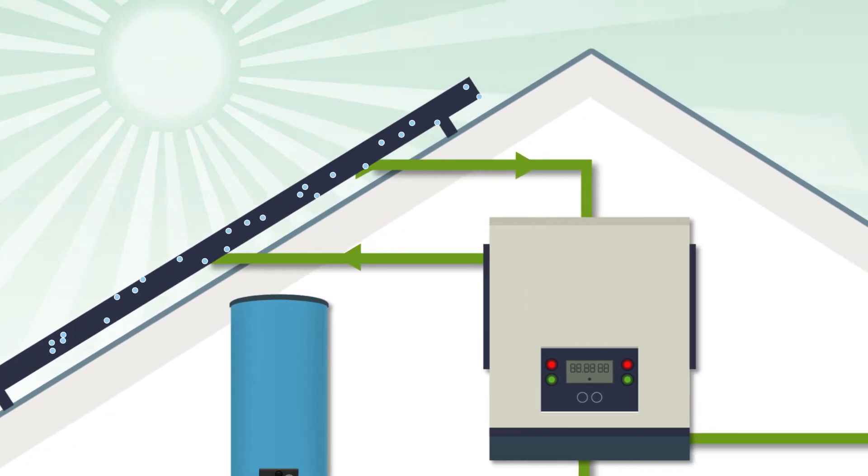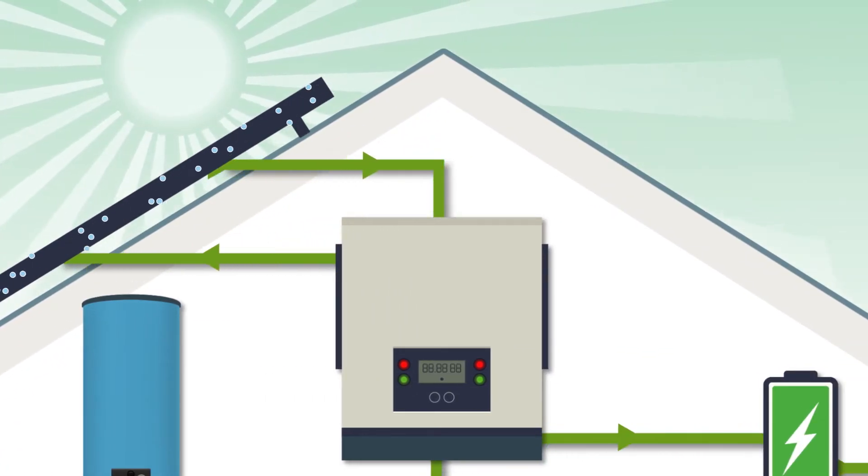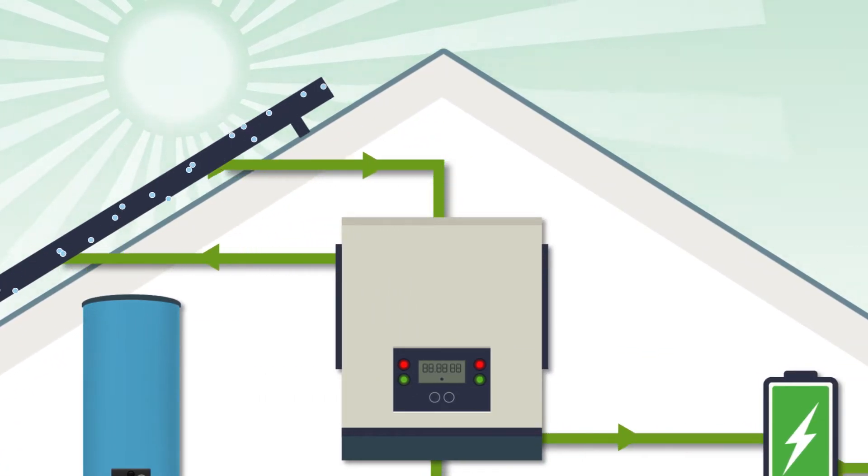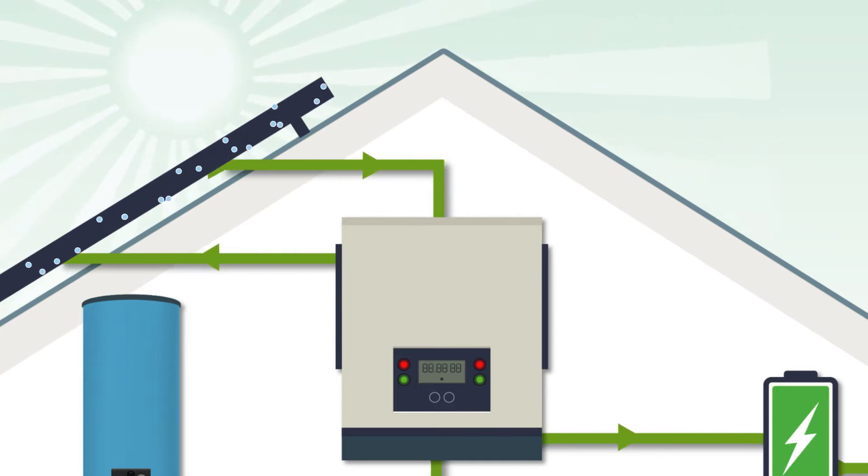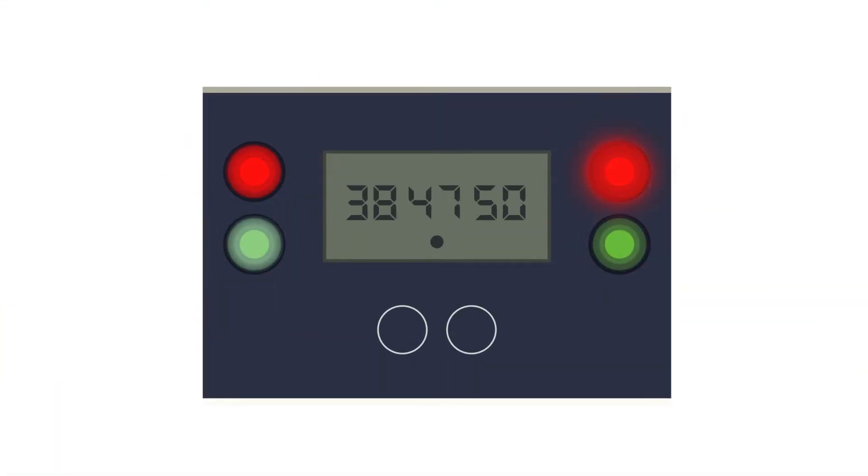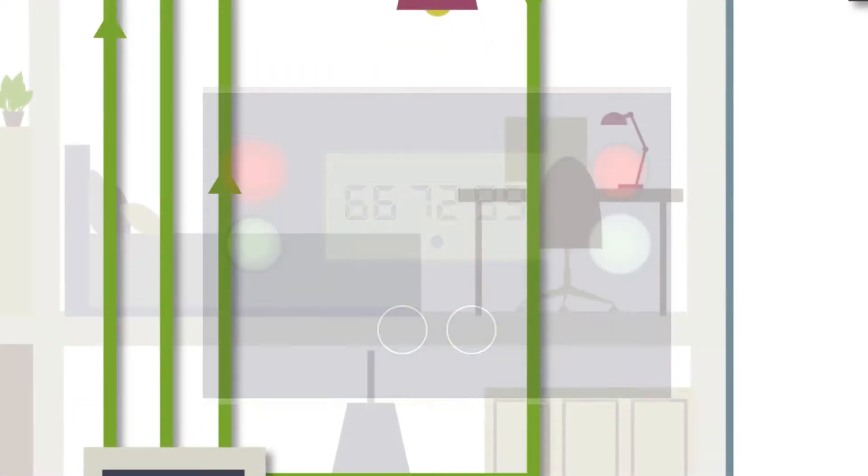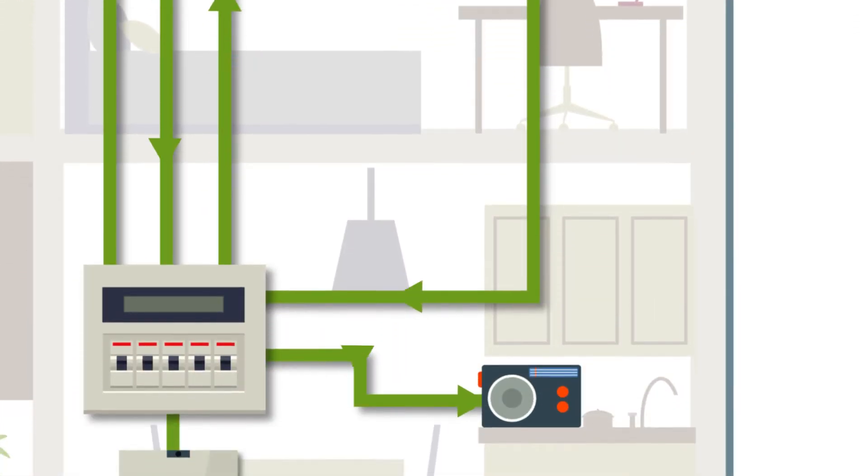The electricity generated in the cells is called direct current. A solar inverter converts the direct current to alternating current to make it compatible. The meter also records the levels of electricity produced. The current is then transported to the consumer unit, otherwise known as a fuse box or circuit breaker.